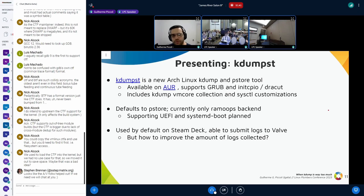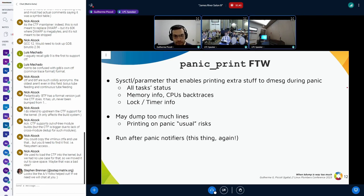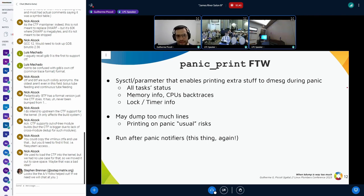The question remains: is dmesg enough, or can we get more information? I found the panic_print kernel parameter, which allows writing additional data at panic time: task states, scheduler state, memory info, CPU backtraces — which is quite useful for debugging race conditions where one CPU is locking on something — plus locks and timers. The risk is it adds a lot to the buffer at panic time, but this is being mitigated with the atomic console work on printk, and the hope is that pstore infrastructure runs after panic fires.